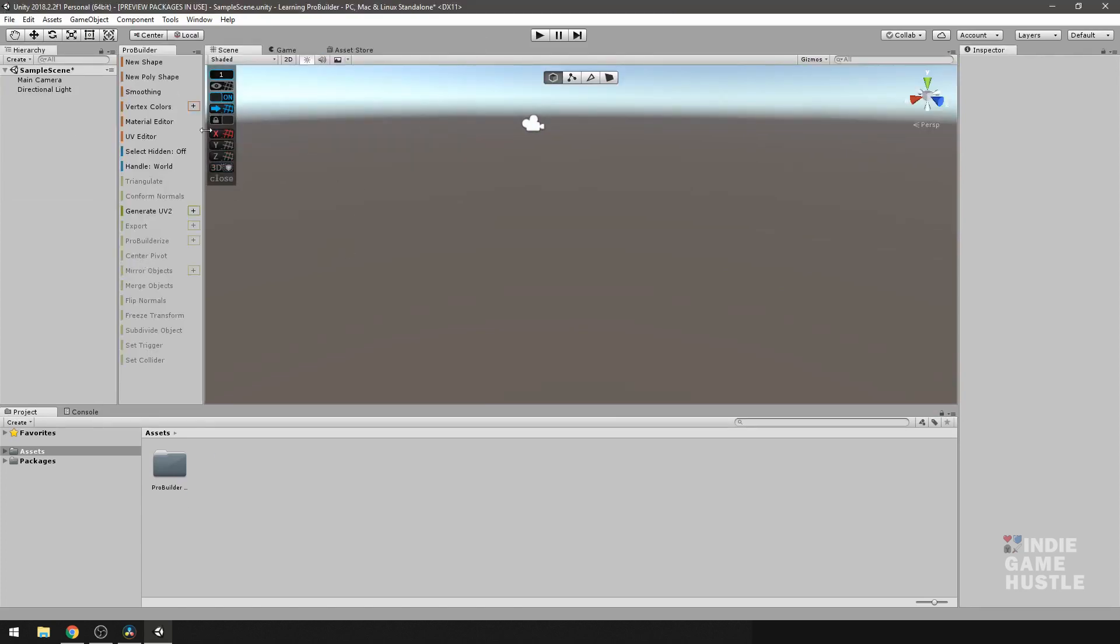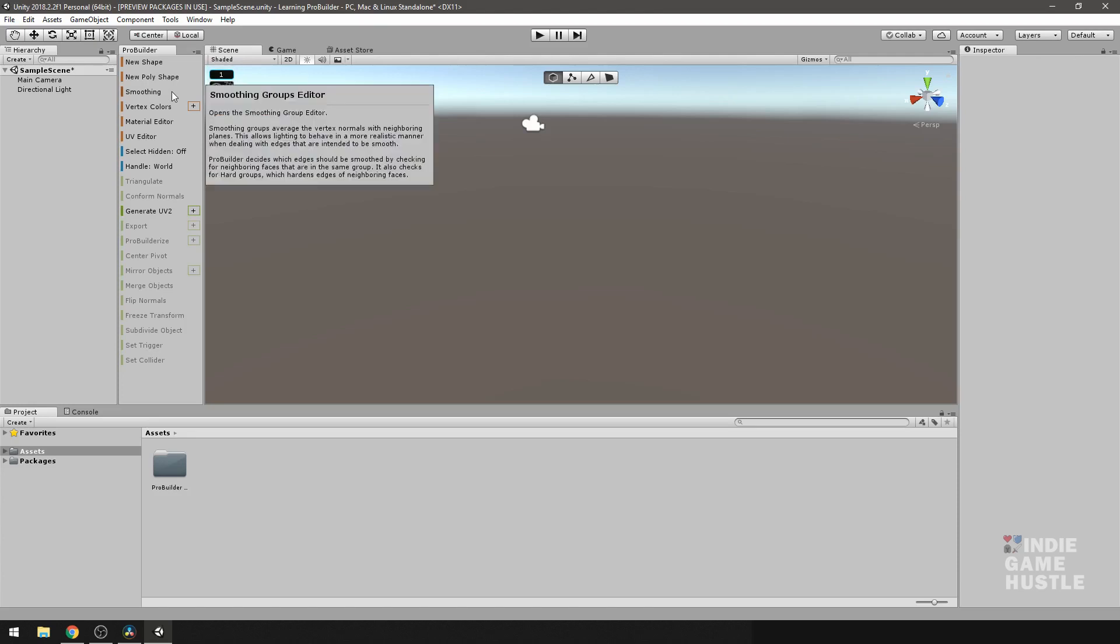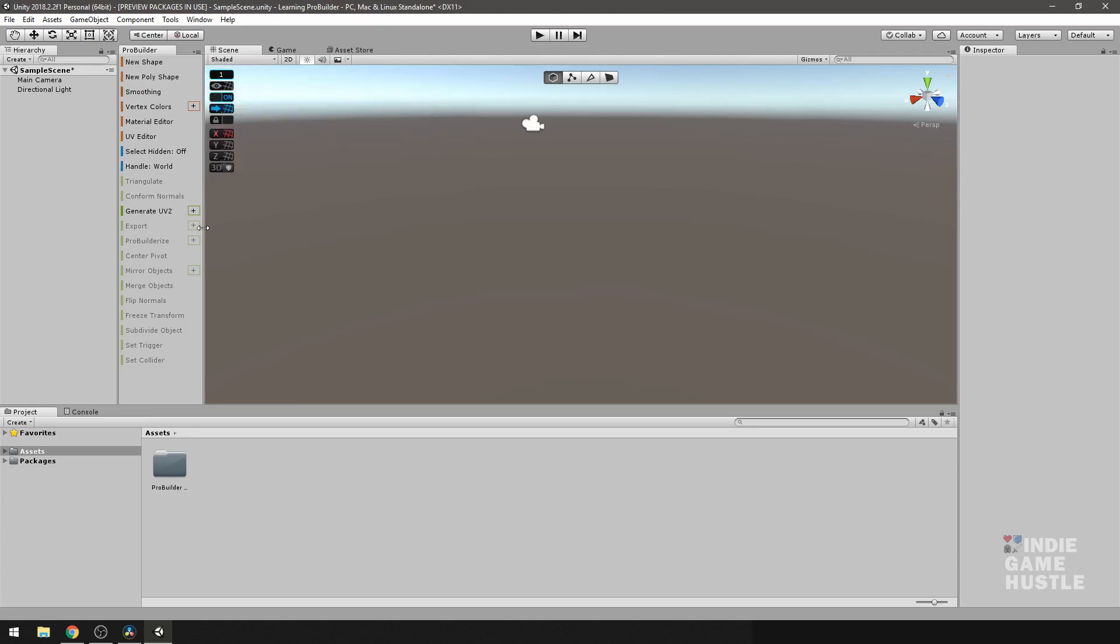So generally, that's pretty much it for installing ProBuilder and ProGrids. Now, in regards to PolyBrush, we're not going to install that just yet. That will require us to go onto the Asset Store to install PolyBrush, and that's simply because they haven't added it to the Package Manager just yet. That particular plugin or asset is still a working beta, but we definitely will go over it in later videos.